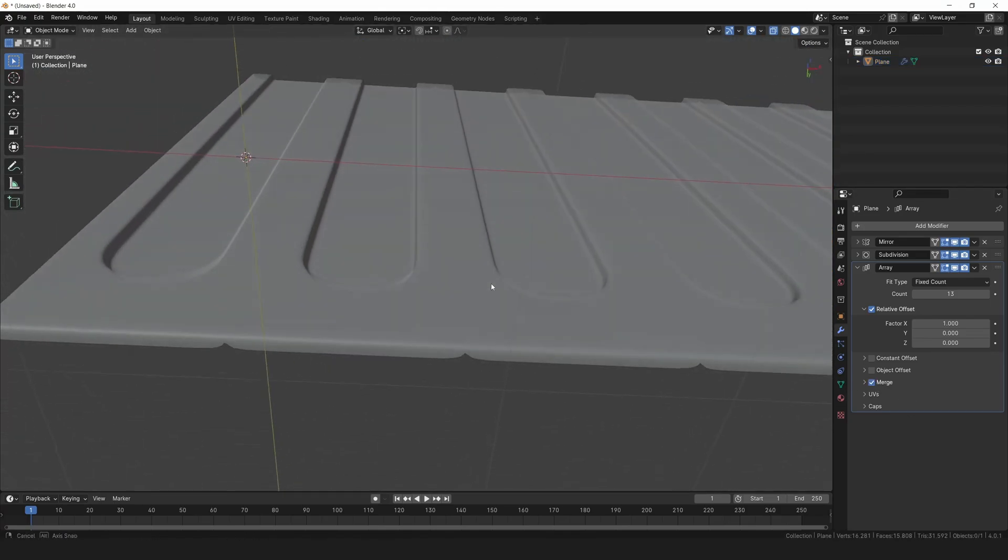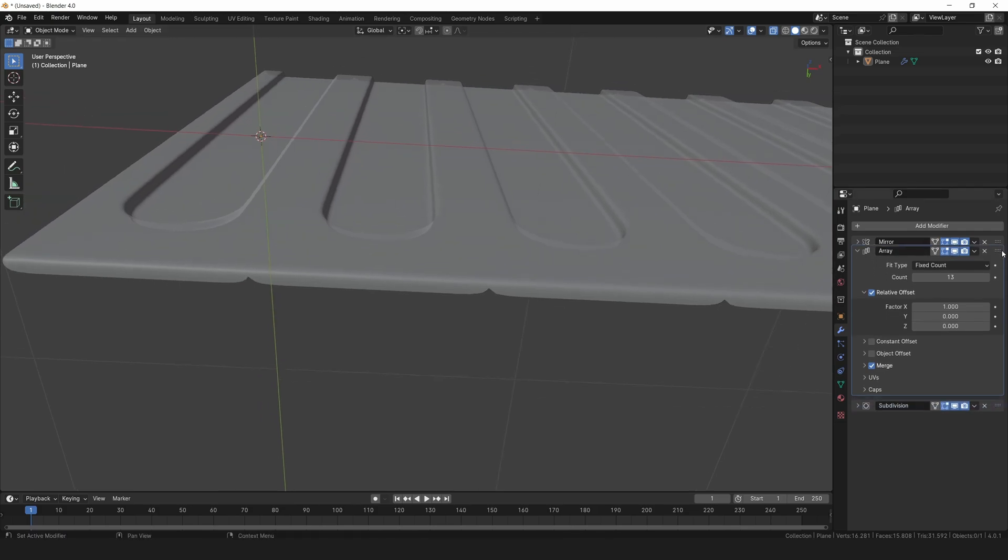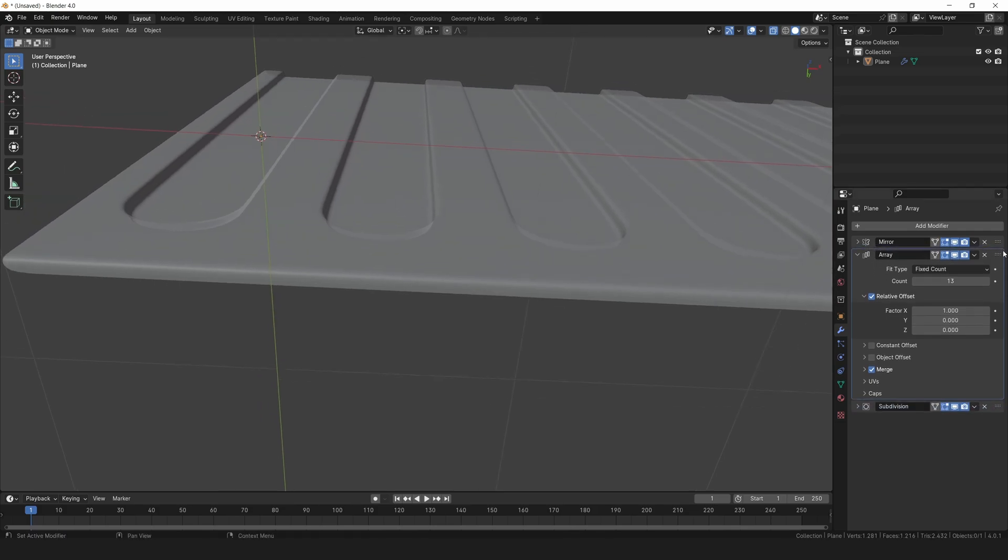We need to fix a merging issue. To do that, drag the array modifier above the subdivision surface modifier in the stack.